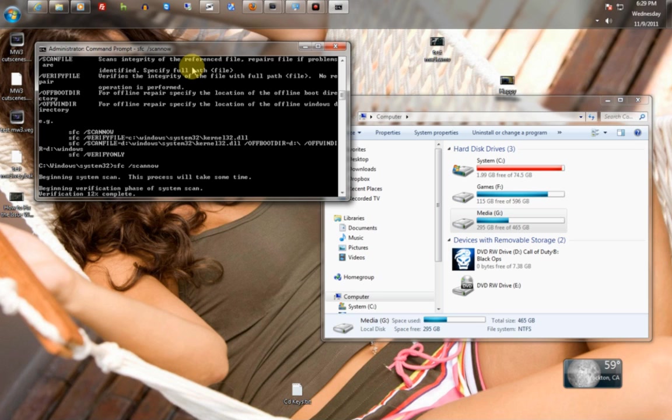So basically this will check to see if your operating system files are intact, nothing's corrupted, and everything is the way it's supposed to be on your system.